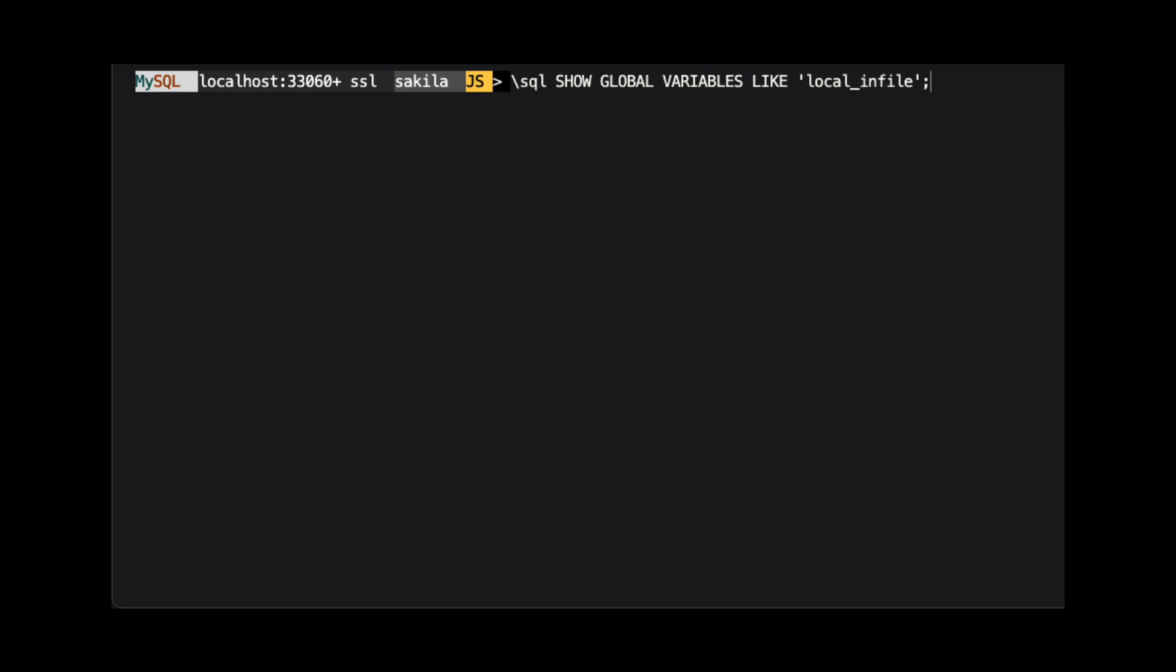We do this by running the query show global variables like local infile. Note we are still in JavaScript mode, but we can run a query by prefacing the command with backslash SQL.